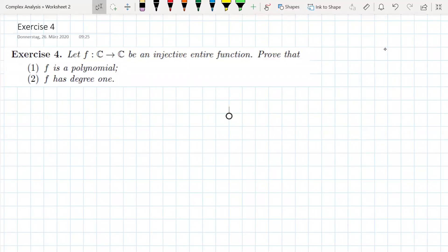Let's start solving exercise four from the second worksheet. In this exercise, we are considering an injective entire function, and we want to prove that this function is very special. First, we are going to prove that it is a polynomial, and then we are going to prove that this polynomial has degree one. Let's start the proof.